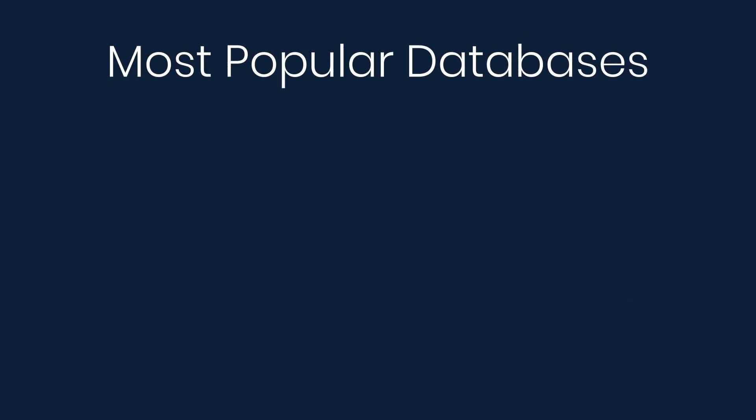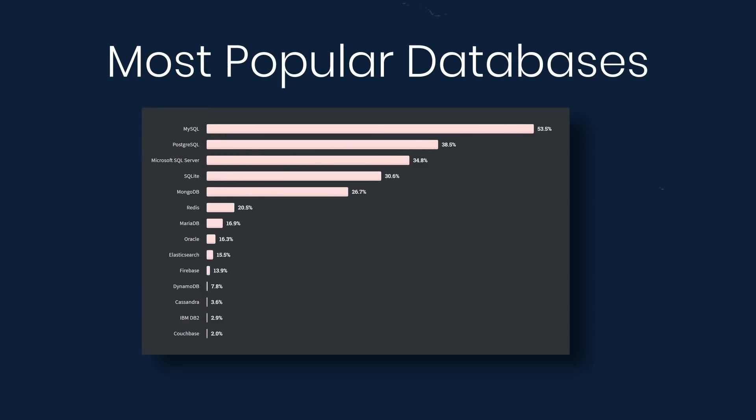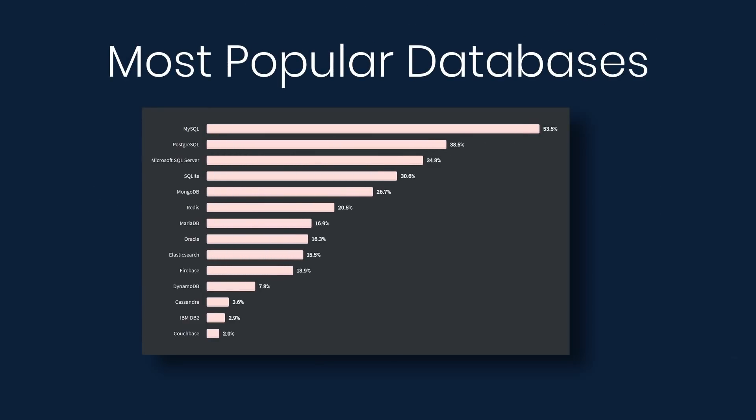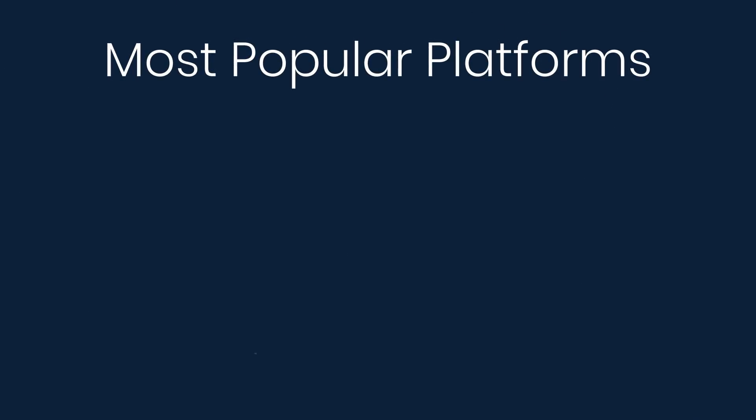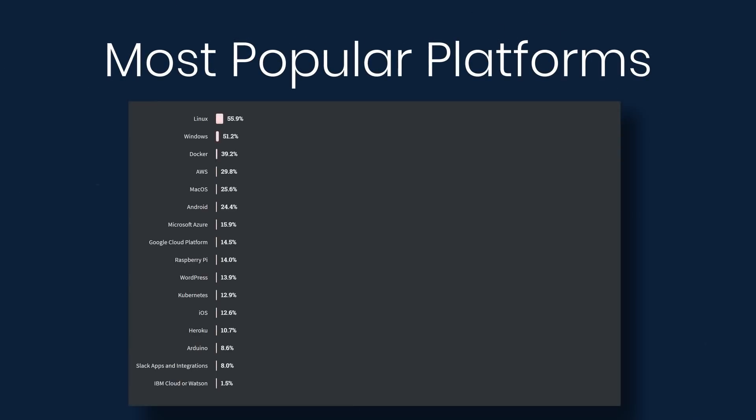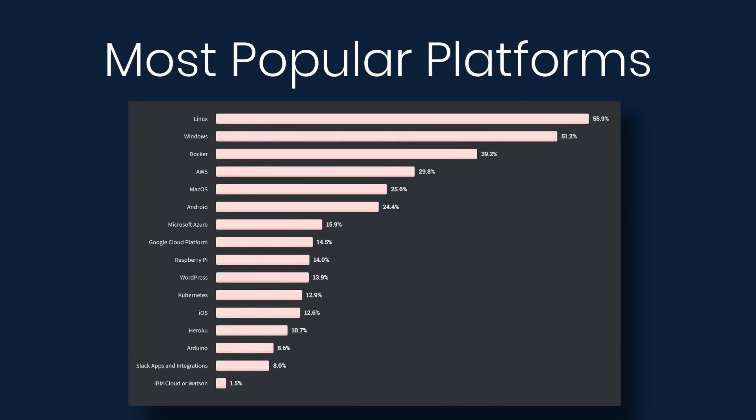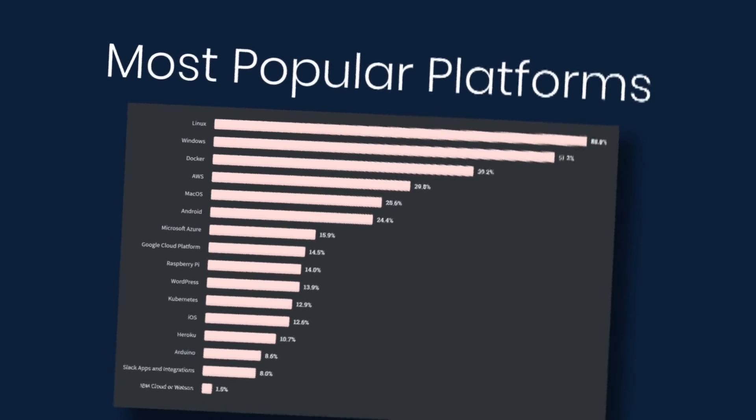Under databases, we have MySQL, PostgreSQL, Microsoft SQL Server, and so on. Now we have platforms. At the top we have Linux, Windows, and Docker.